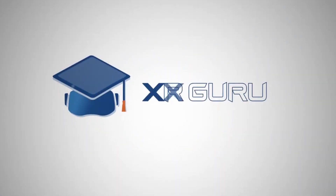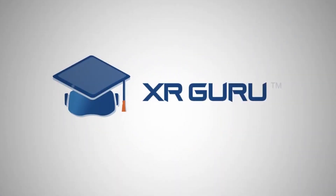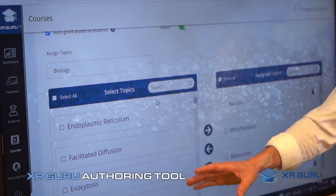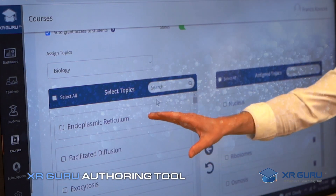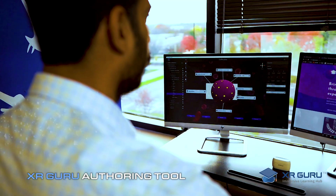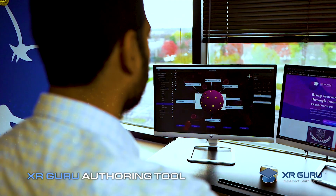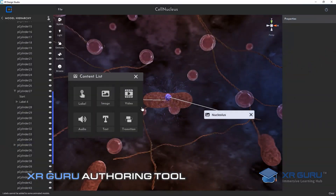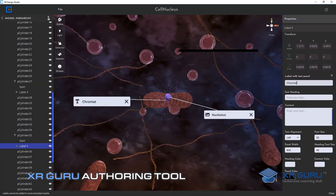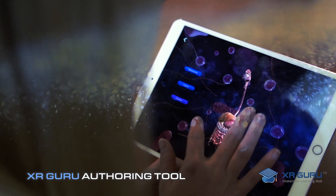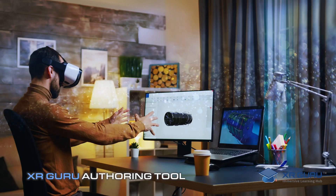This is XR Guru. With the XR Guru Authoring Tool, teachers, trainers, and subject matter experts can create their custom XR lessons and publish them all over the world.